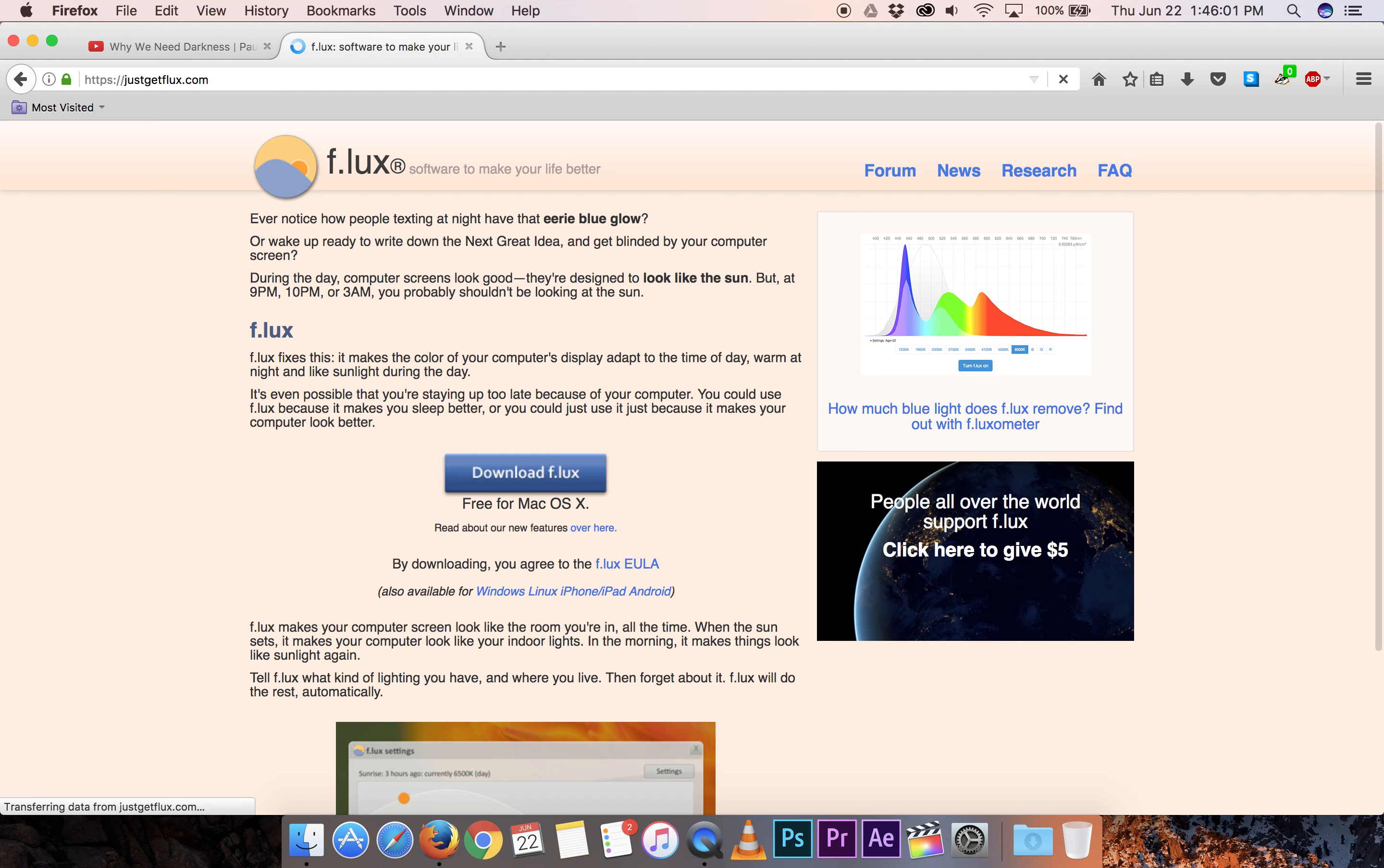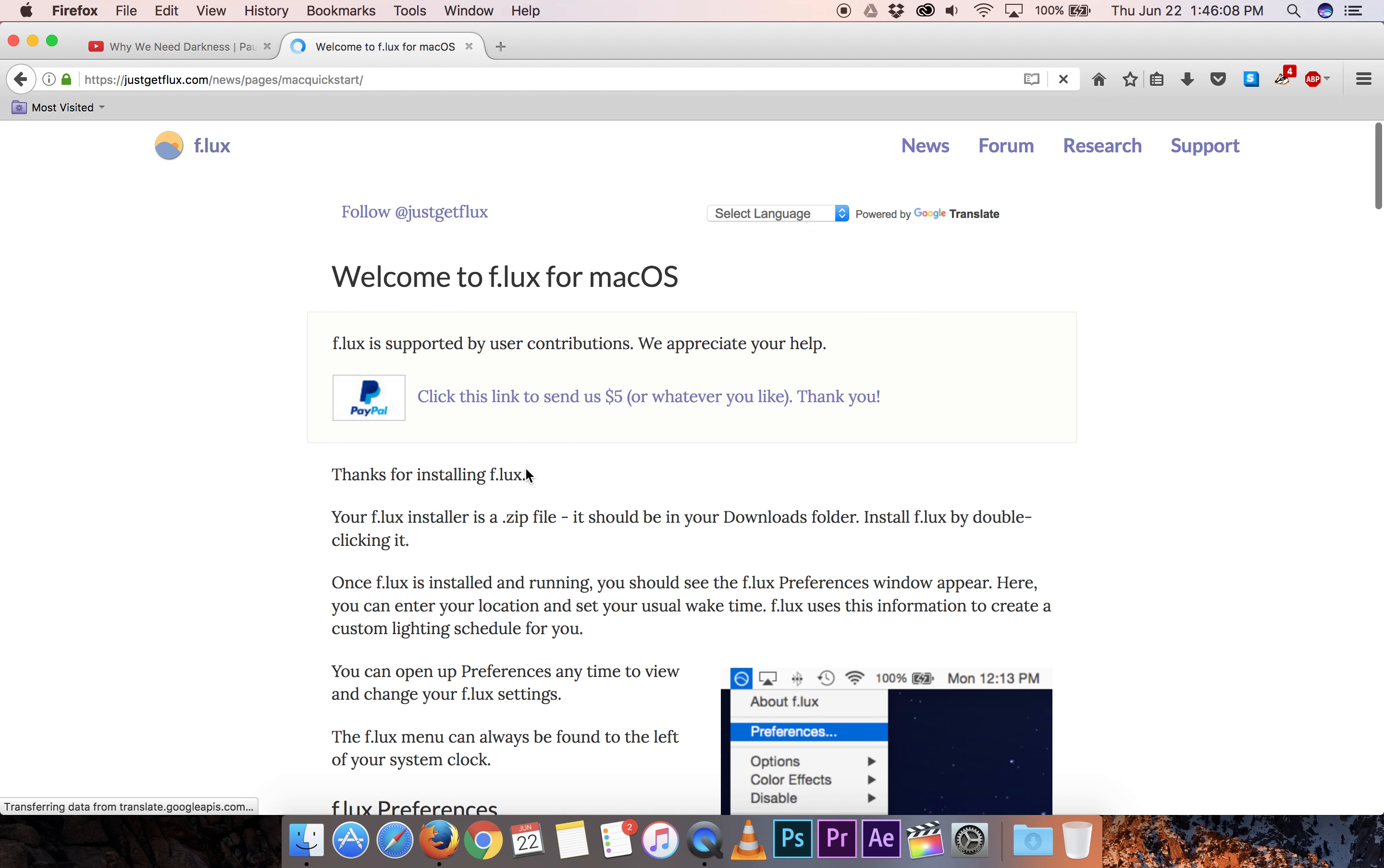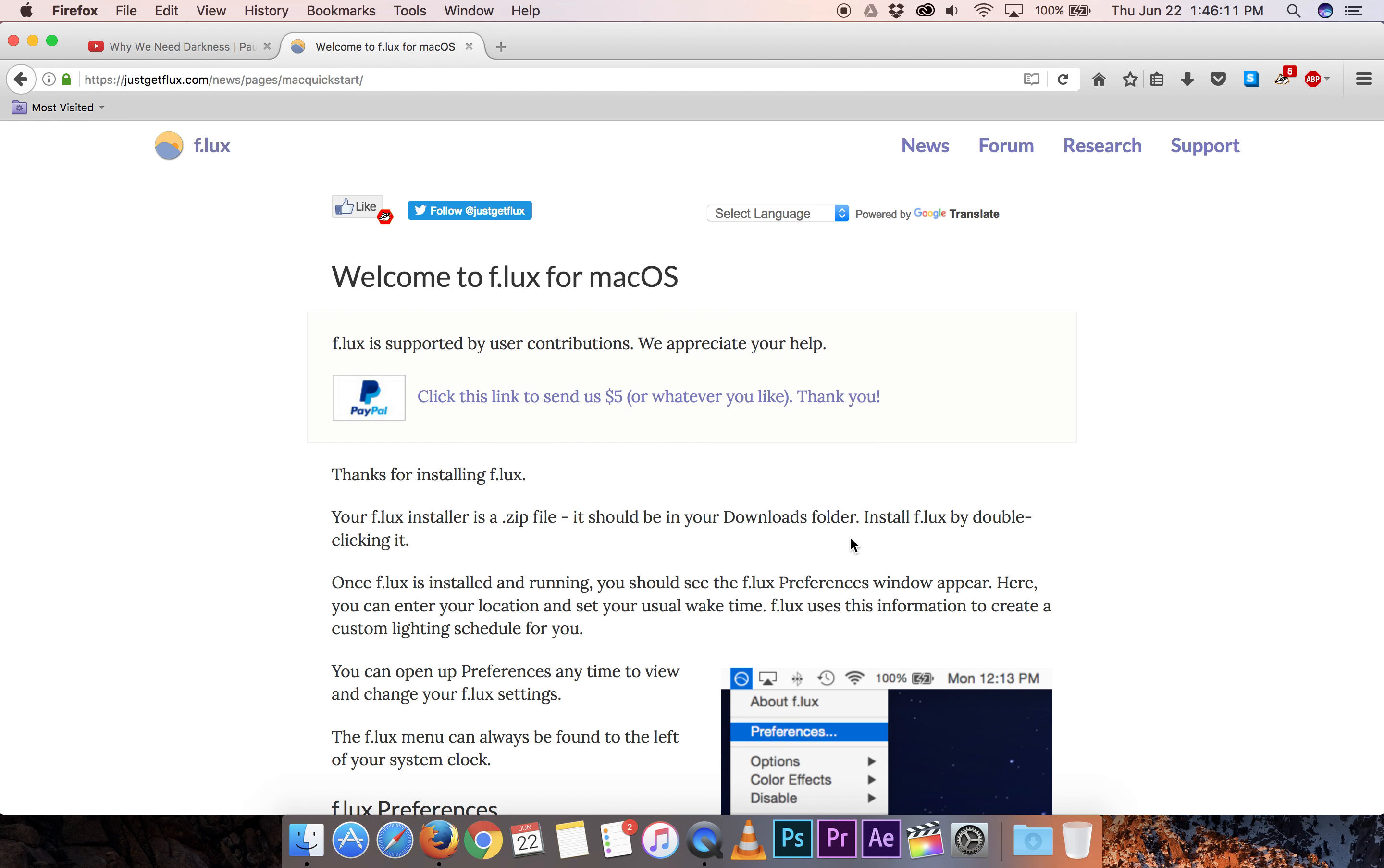You can also just search for Flux if that's easier for you. Click the big download Flux link. Save it to the computer.